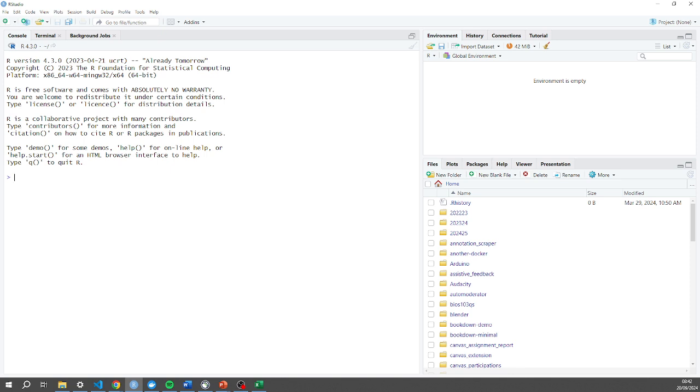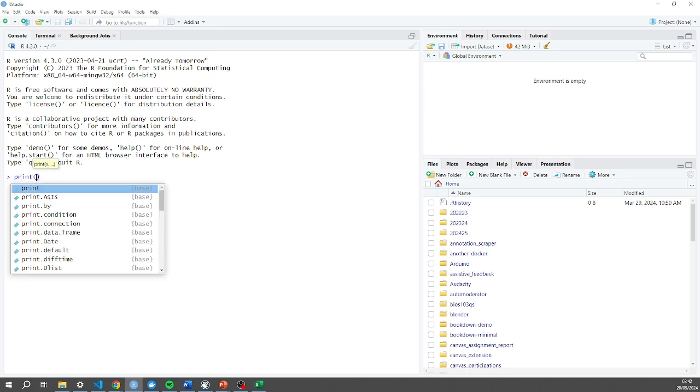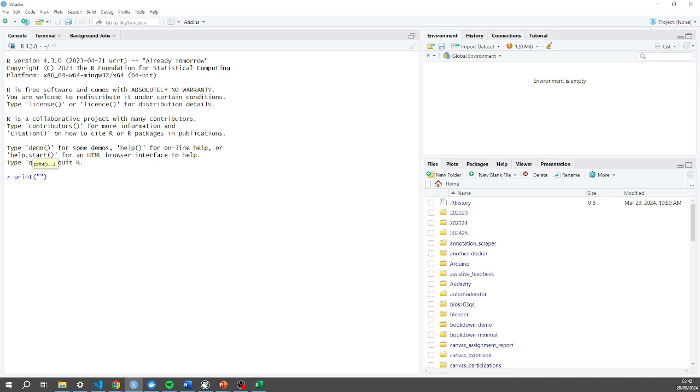Everything on the left here is what we call the console and you can actually type commands straight into your console. So if I do print, open bracket, quotation marks, hello BIOS 103 exclamation mark and hit enter, it will just print it out in the console output immediately.